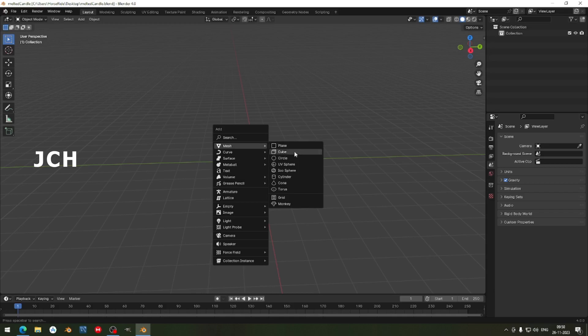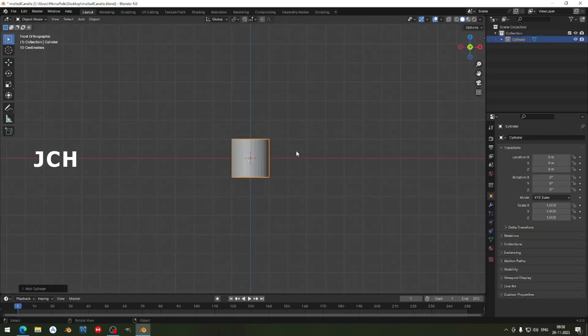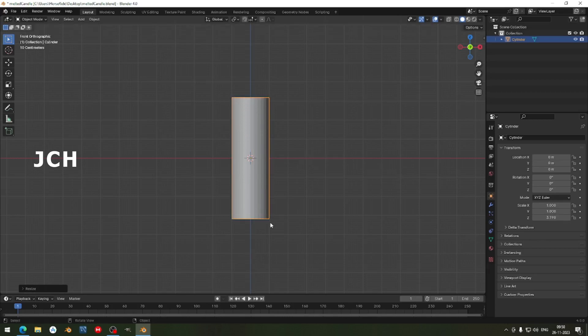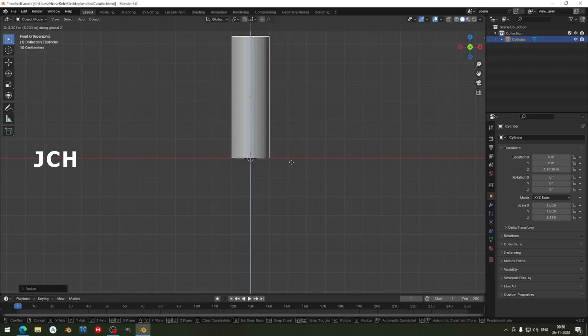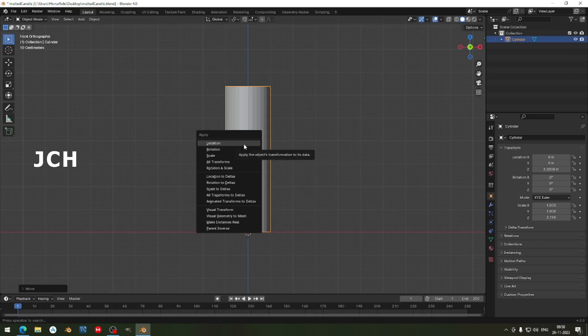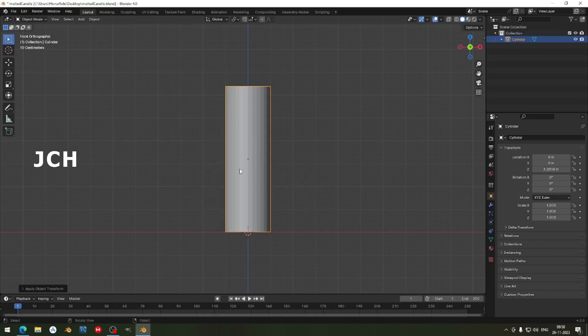Let's create a cylinder and go to front view. Scale it in the Z axis and press G Z to move it. Press Ctrl A to apply the location because we have moved the location and scale. You can press rotation and scale to apply the transform. Always apply the scales before doing anything — that way the output will come in exact required units or measurements. Don't forget that.